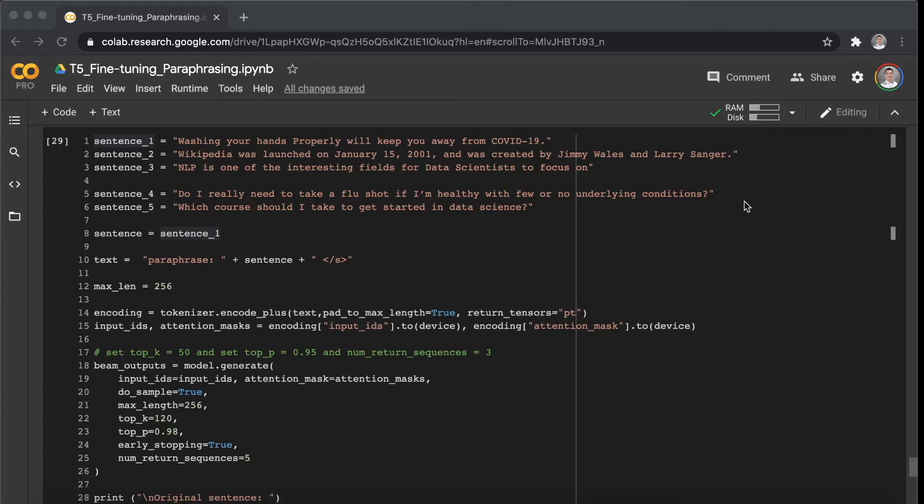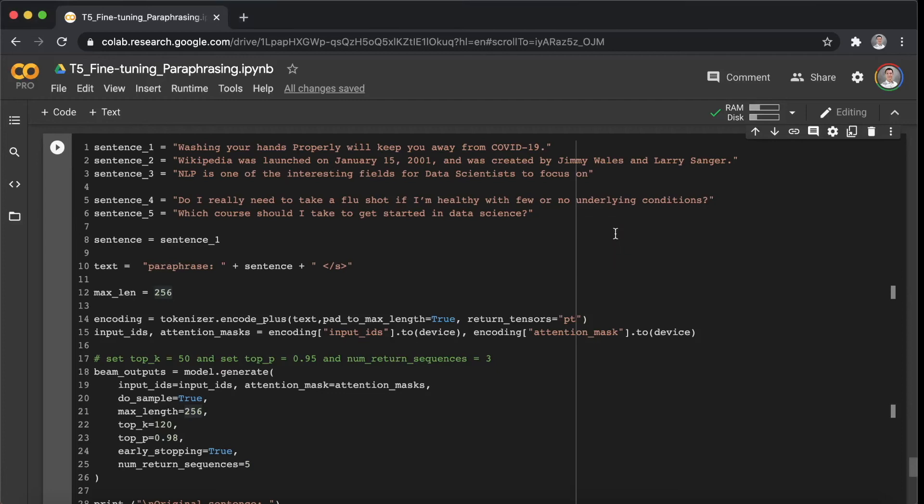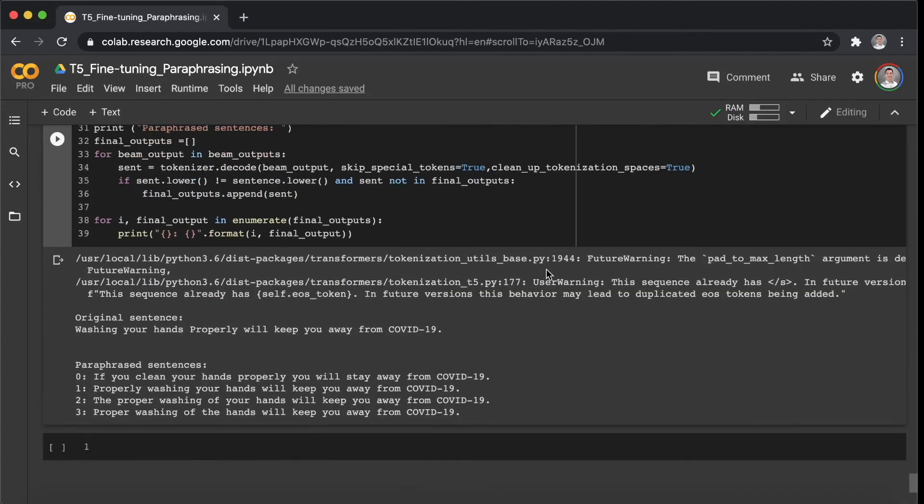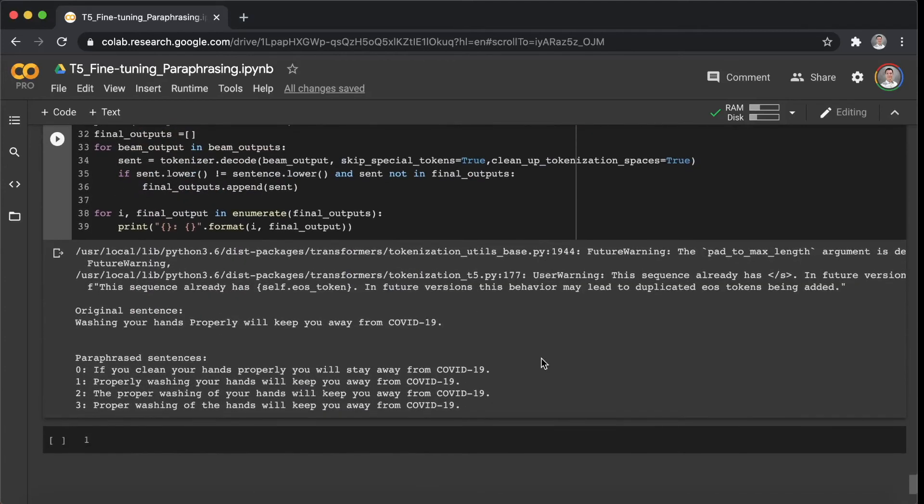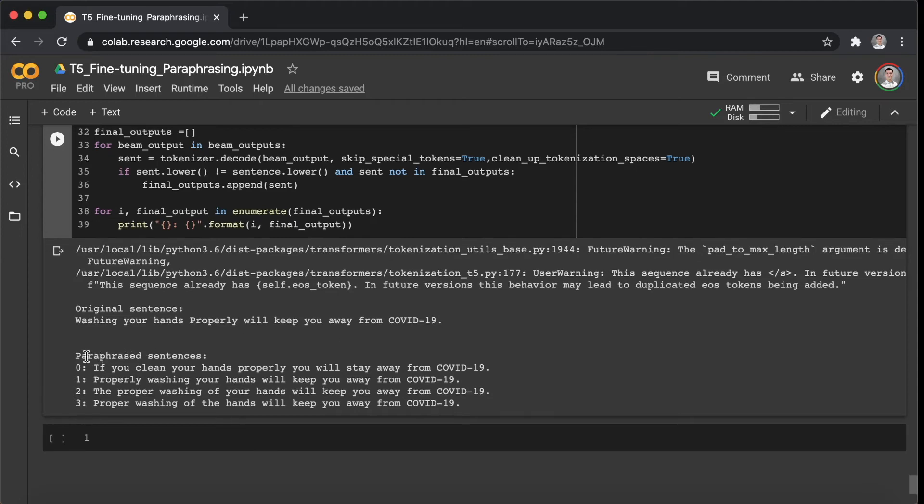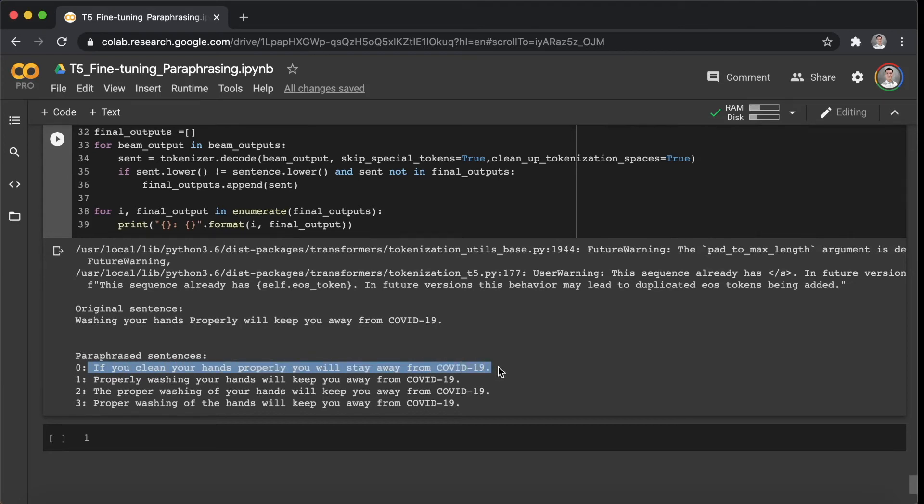So as usual, I prepared five sentences here, and let's test them one by one. Alright, so let's start with sentence 1. As we can see here, the original sentence is: washing your hands properly will keep you away from COVID-19. And the paraphrased sentences are: if you clean your hands properly, you will stay away from COVID-19.